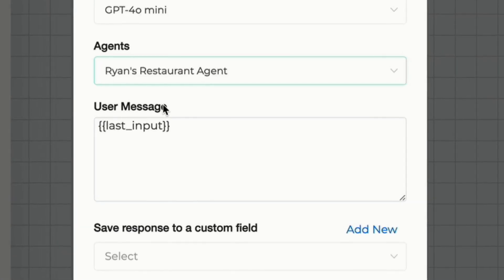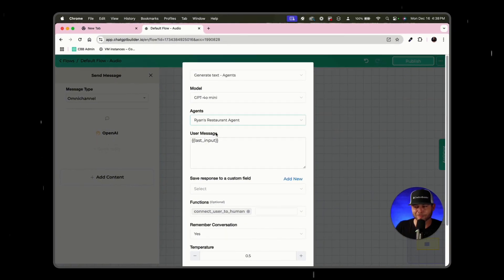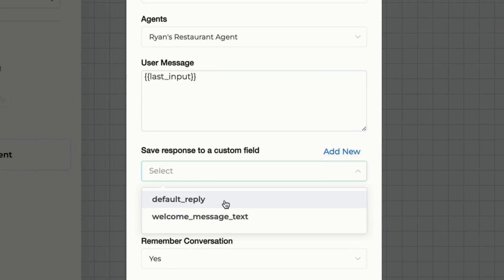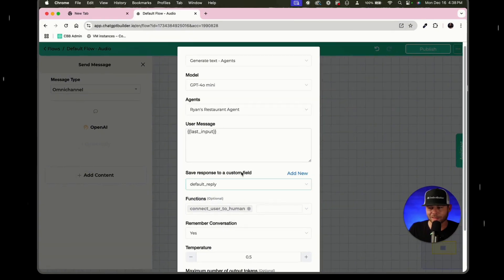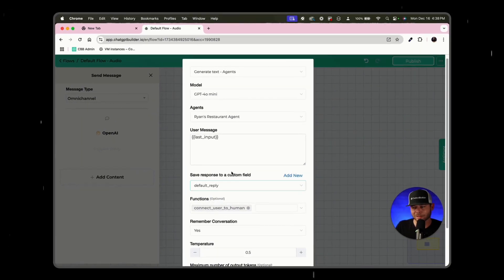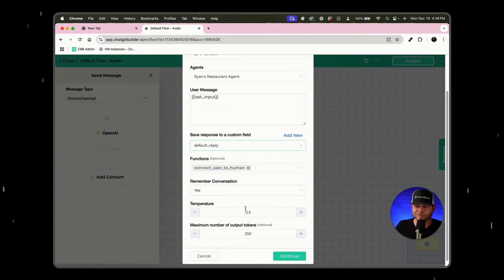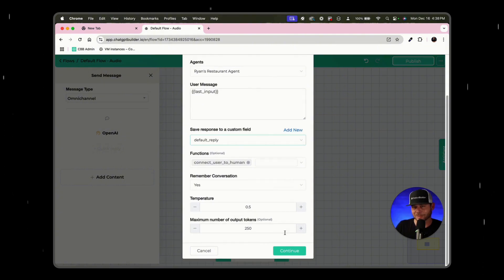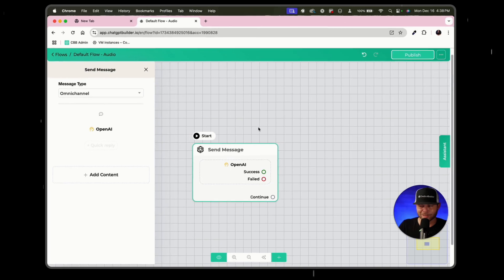Our model is fine for 4-0 Mini. Let's select our agent, which is Ryan's restaurant agent in this case. And we don't need to do anything here to the user message because whatever they've sent, whether it's text or audio, we're going to treat it the same and we're going to only respond with audio. We can, in this instance, use default reply. That'll be okay to save the message that we're going to send to the user and we'll leave everything else the way it is.